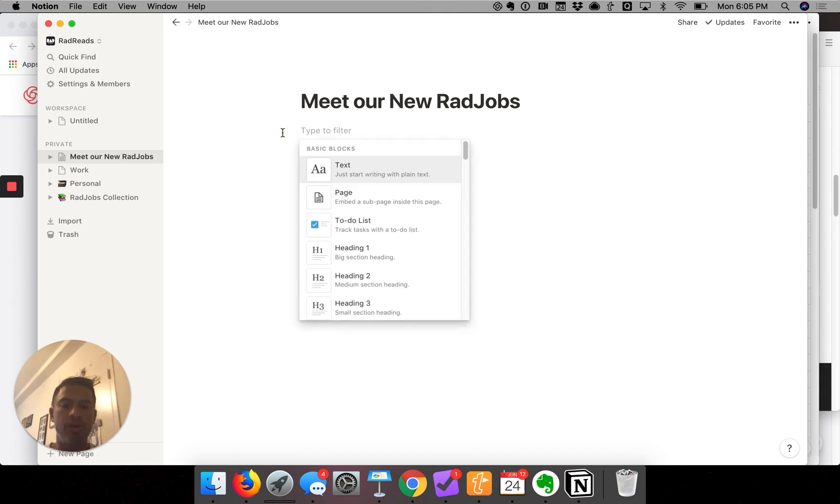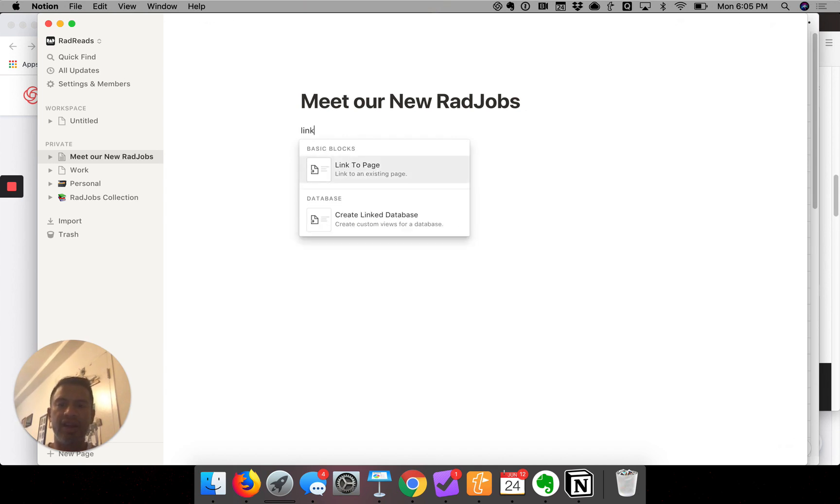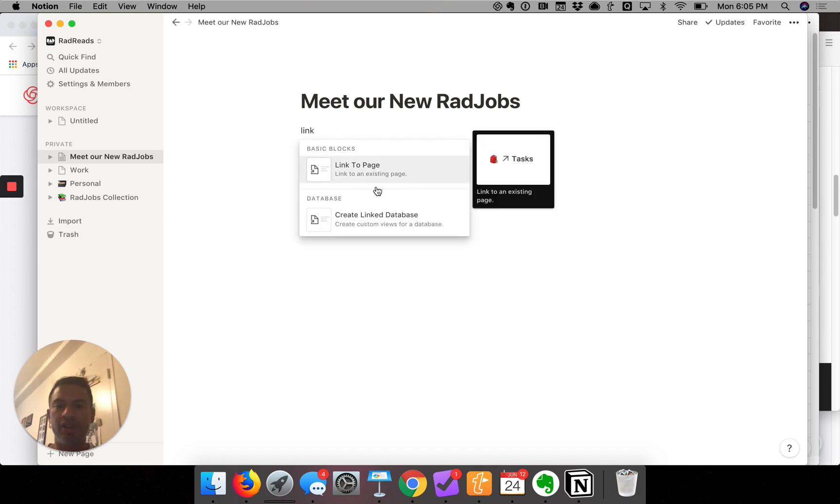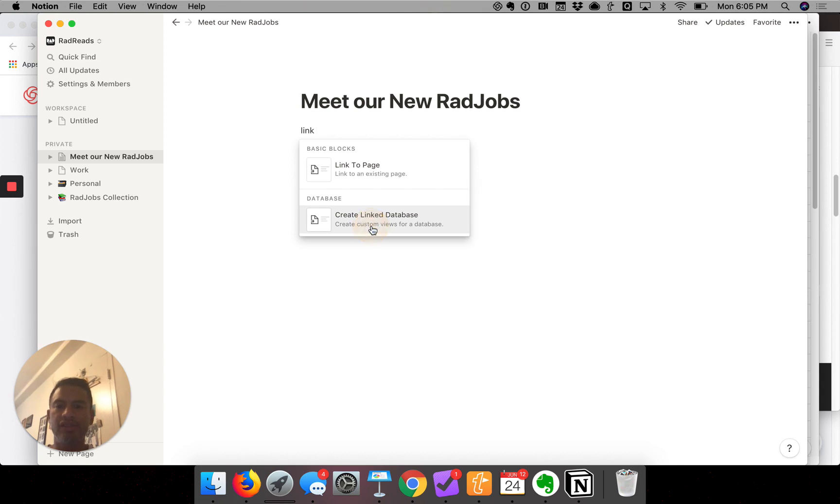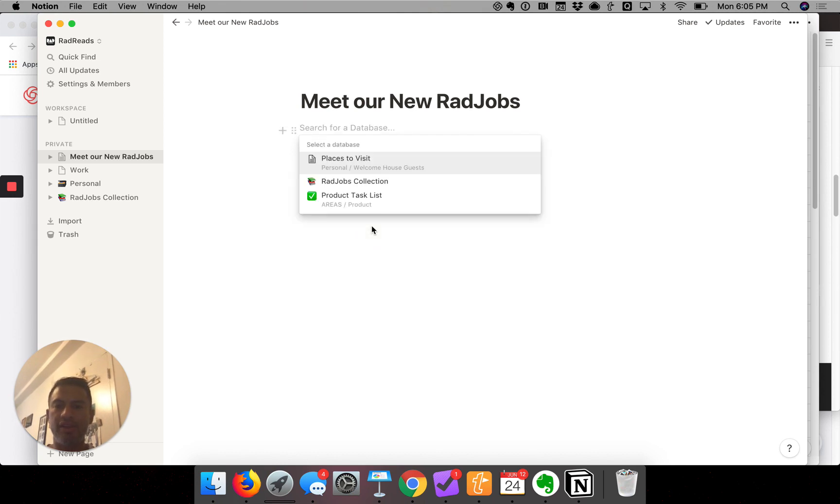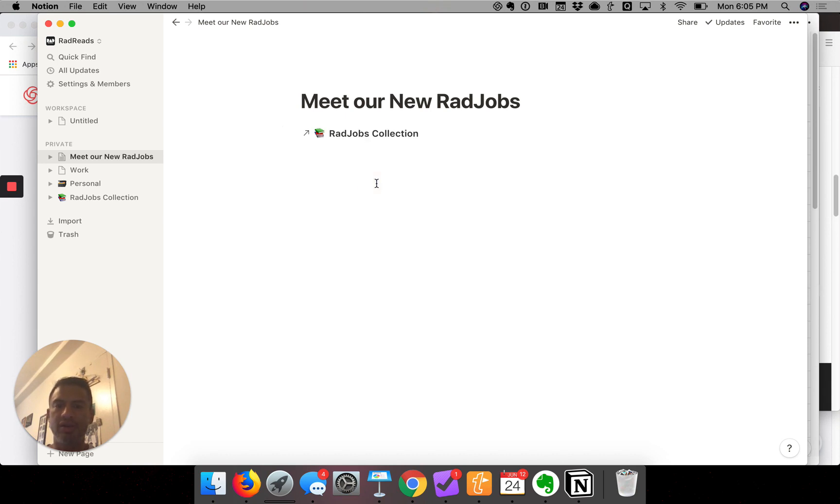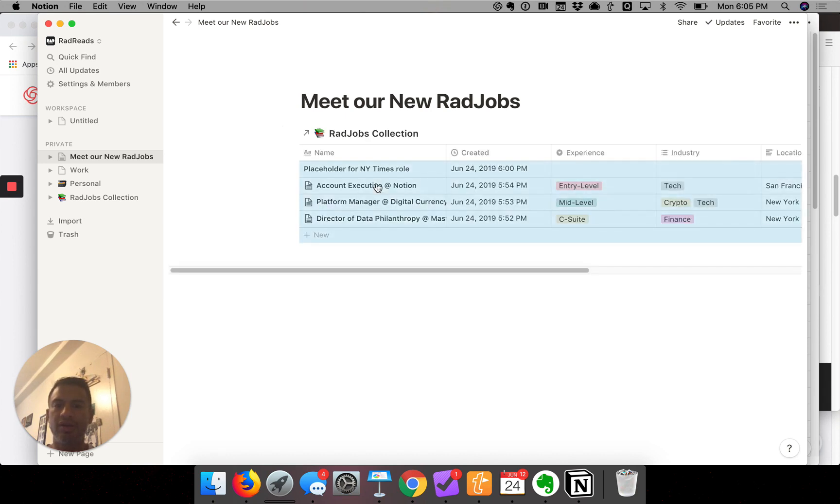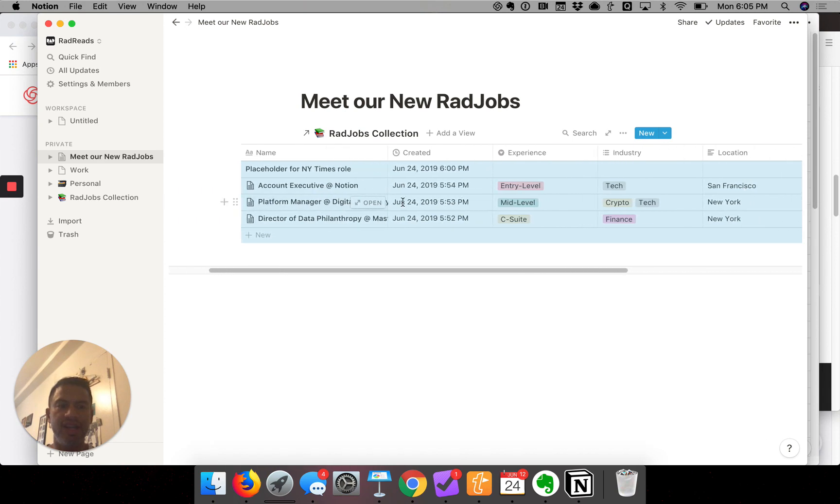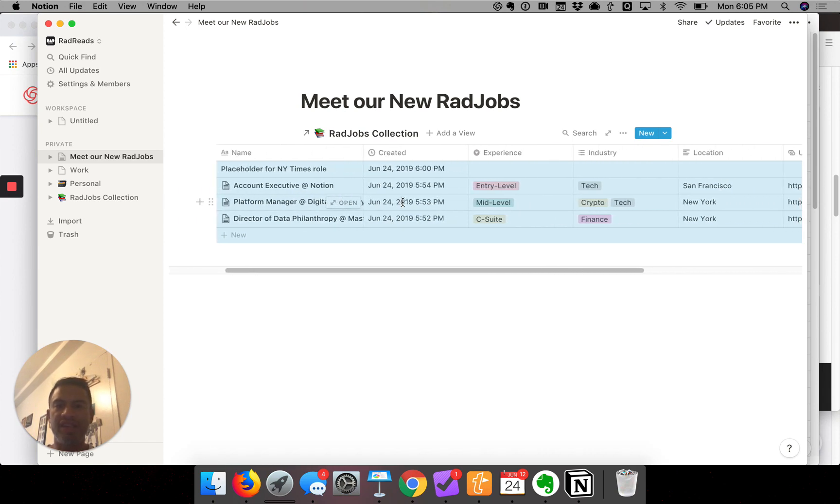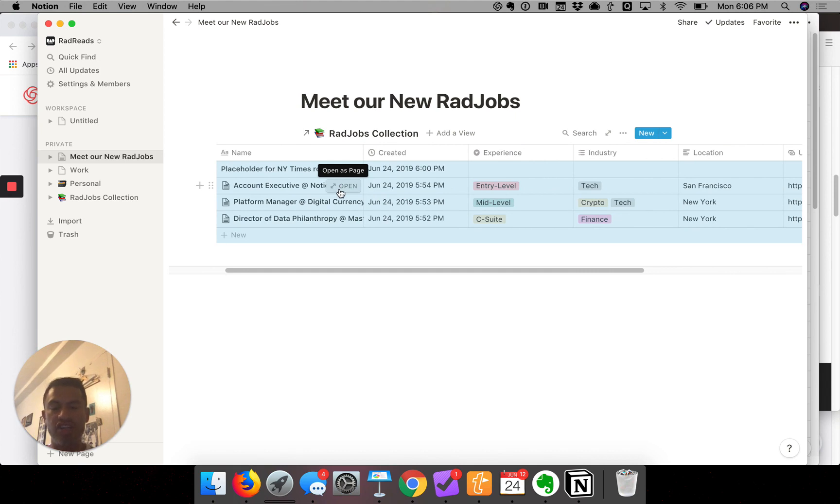This is going to be link to a page—sorry, create a link to database. So I click on create a link database and it pulls up all my other databases. Here's RadJobs Collection. It basically inserted my table, a link to it. If we change it here, we'll change the table because I own the file.